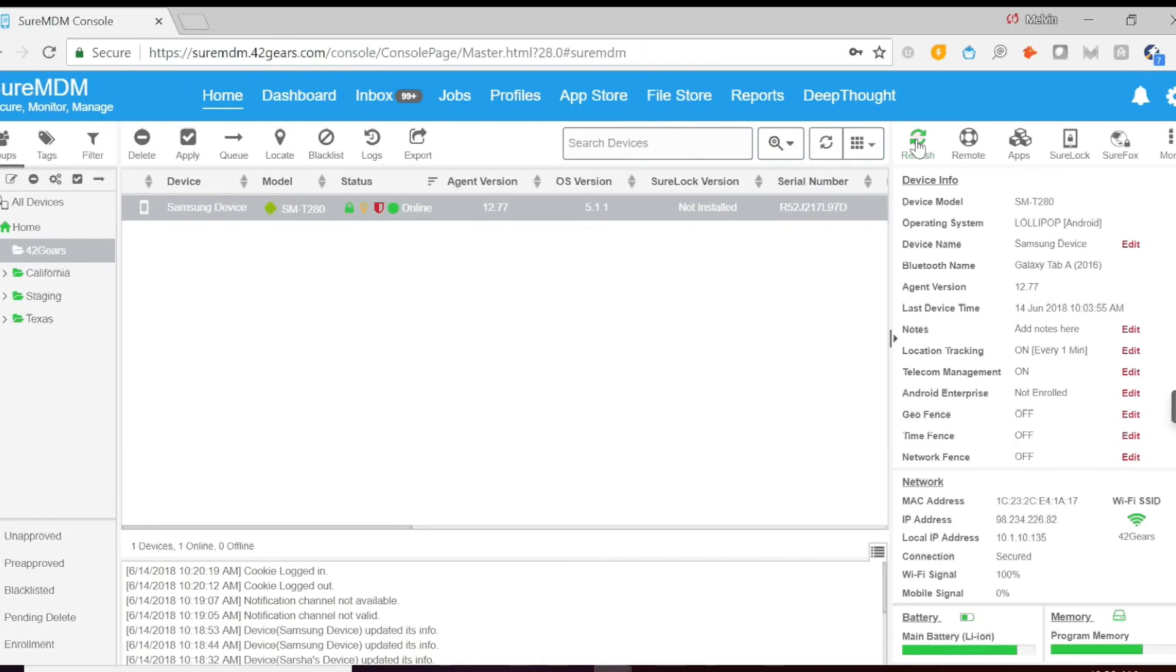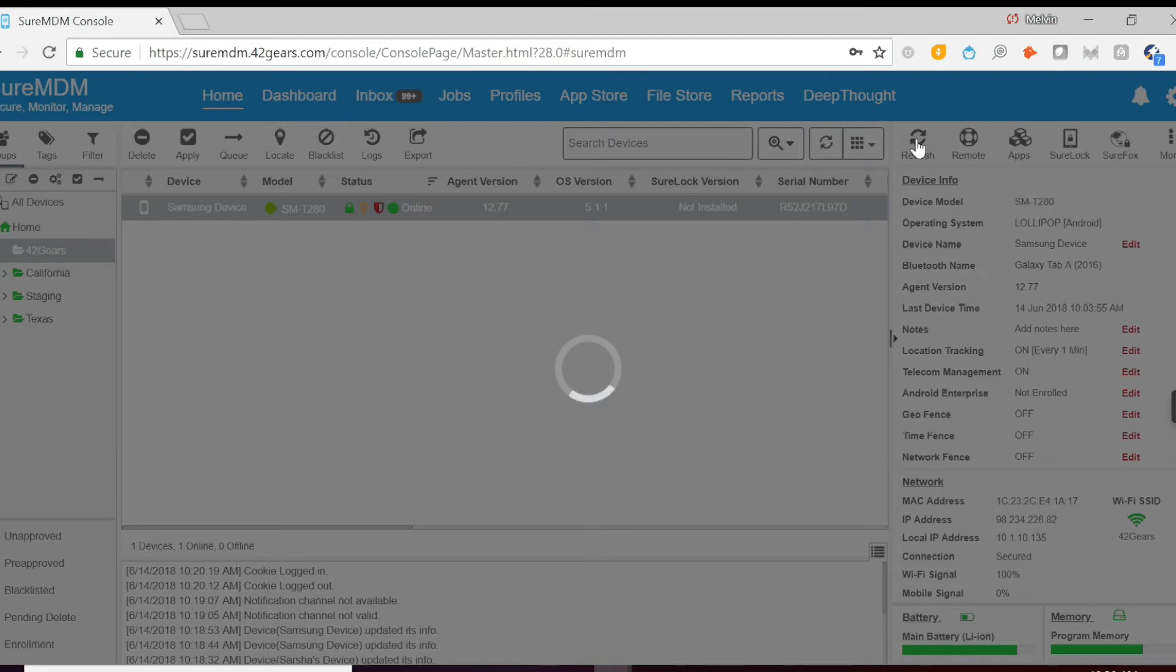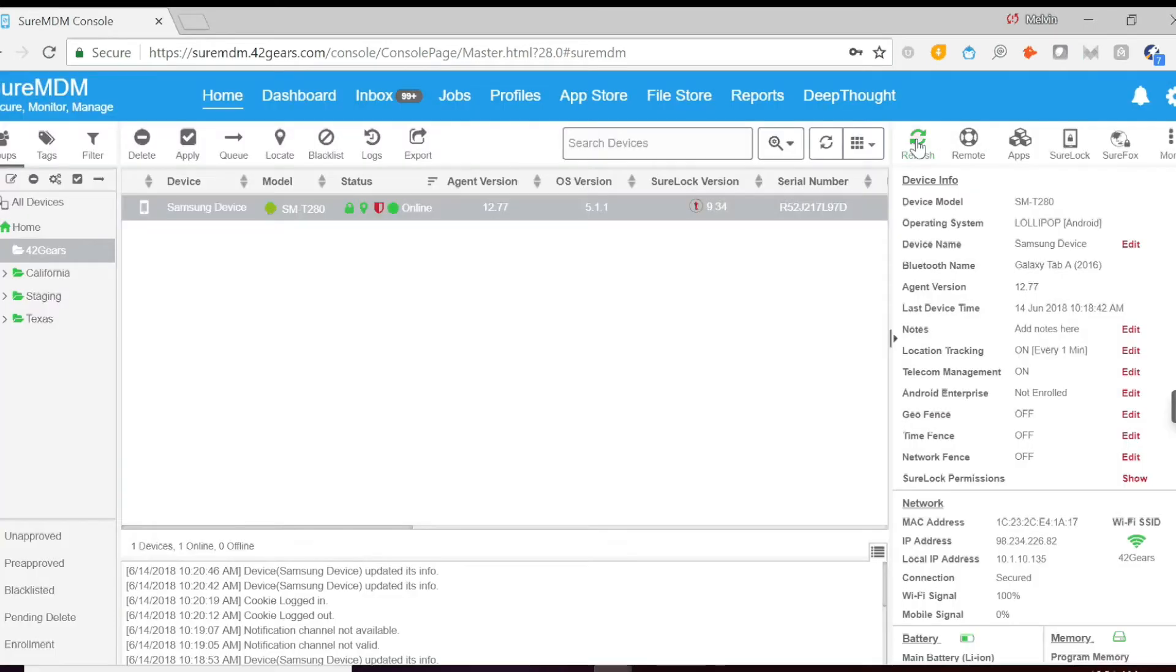Now go back to the MDM console. Select the device and then click refresh. And then click on the Sherlock icon. This is where we'll be able to now configure the Sherlock settings.